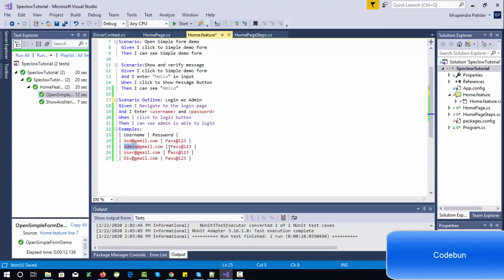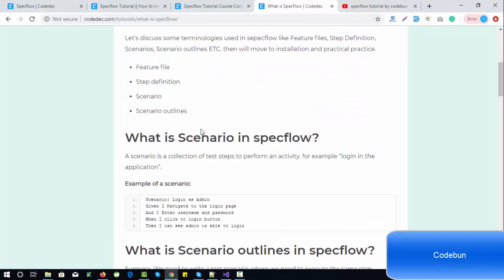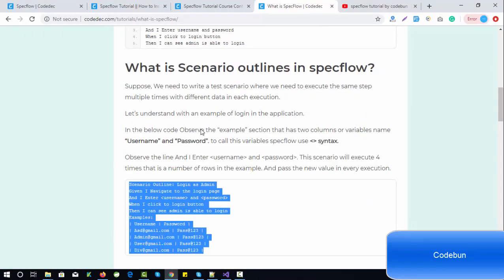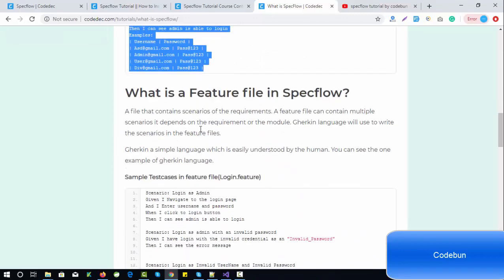In a separate tutorial we'll see how to use scenario outlines practically — that will be a separate video. In this video I'm just giving an introduction to SpecFlow and the terms we are going to use. The third important thing is step definitions.